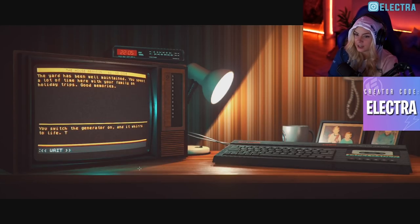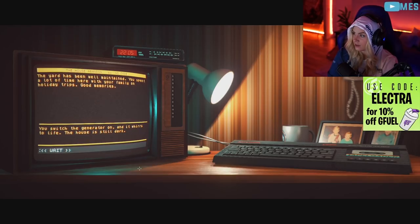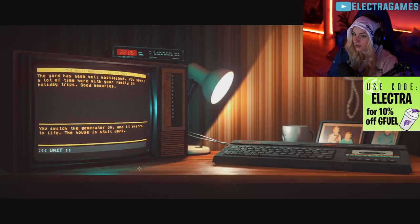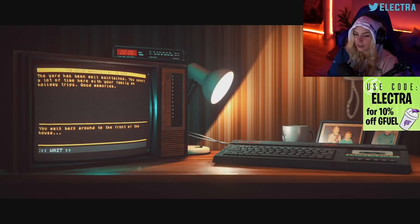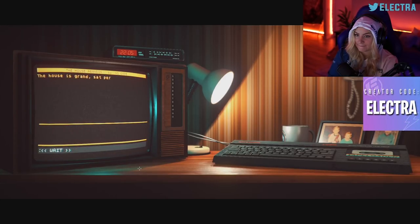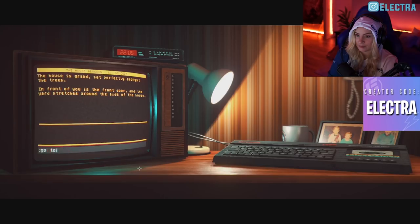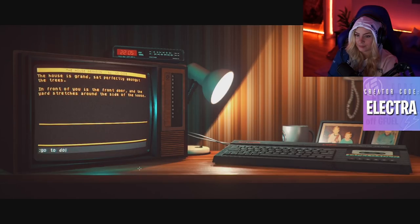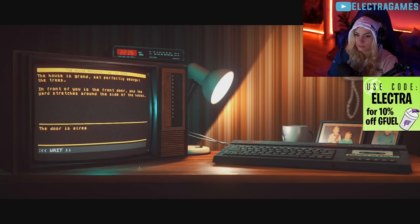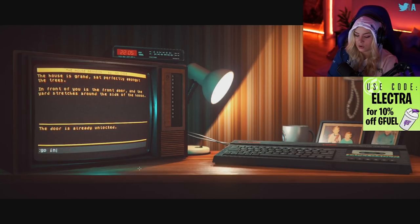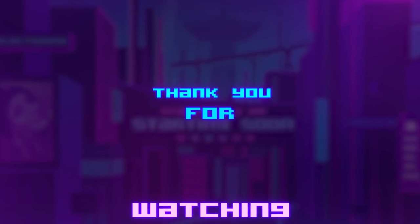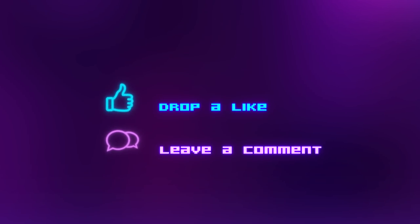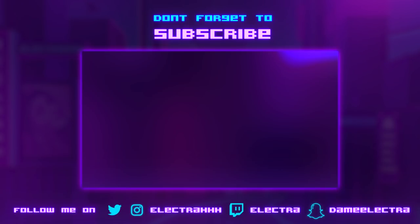You switch the generator on and it roars to life. The house is still dark. You walk back around to the front of the house. Go to door. Oh, use key. The door had already unlocked. Go inside. You step inside the front door.